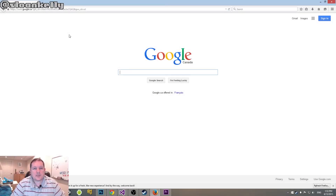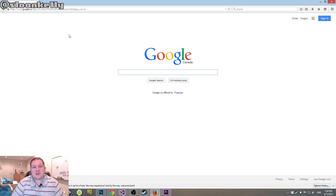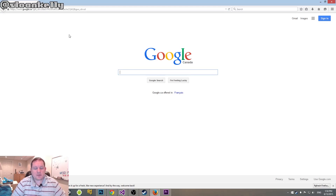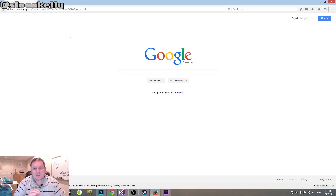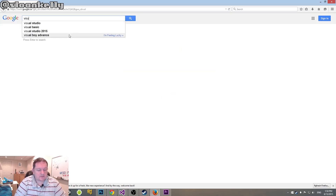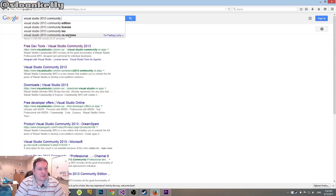Throughout the videos you've probably noticed that I actually use Visual Studio 2013. You can get your own copy of Visual Studio 2013 for free! Microsoft in their infinite wisdom decided that paying for Visual Studio was pointless because they actually want people to develop on their platform. So that's why they decided to go free. To find Visual Studio 2013, you just Google it — the link is also in the show notes below — search for Visual Studio 2013 Community Edition.